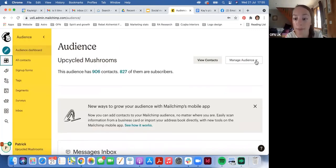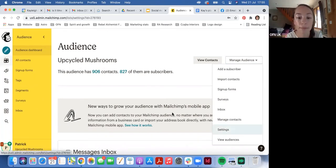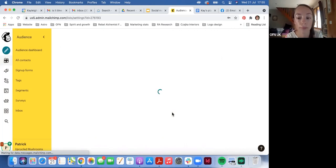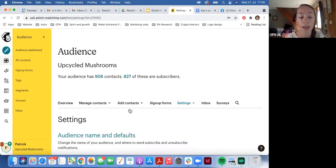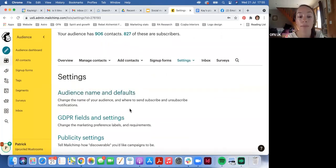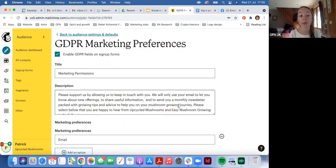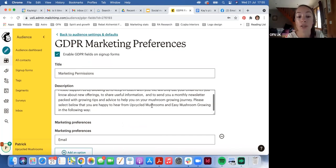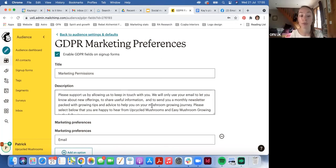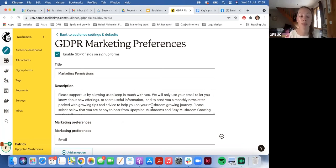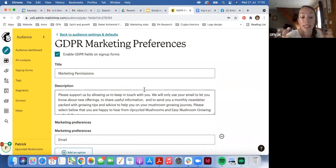In Audience, go to Manage Audience and then go to Settings. In Settings you'll see the option for GDPR Fields and Settings — click on that. It will open up a form where you can call the field anything you want — I'd call it something like 'Marketing Permissions'. There's a description field, and I'd always tweak this and make it really personal for you and your audience, because essentially this is where you're requesting your audience's permission to send them the emails you're going to send.